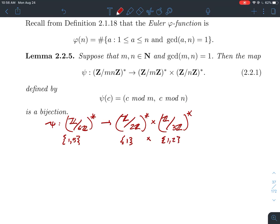When I take the product of those two sets, the product group is {(1,1), (1,2)}. So what we're trying to show is that this function assigns 1 to one of these, and 5 to one of these, as a bijection. That's what we're going to show.